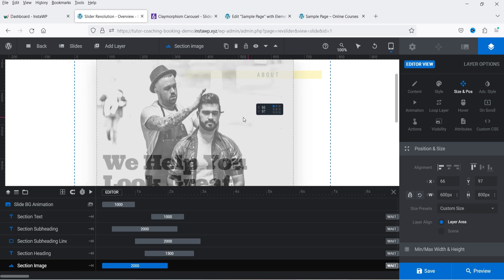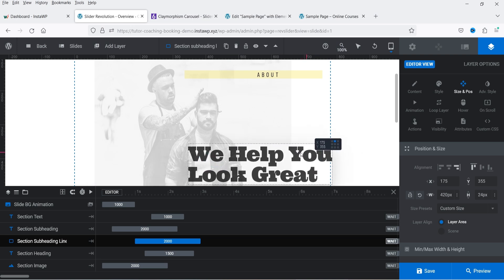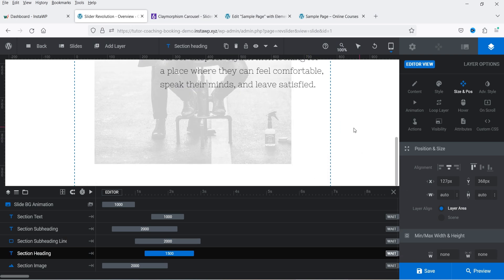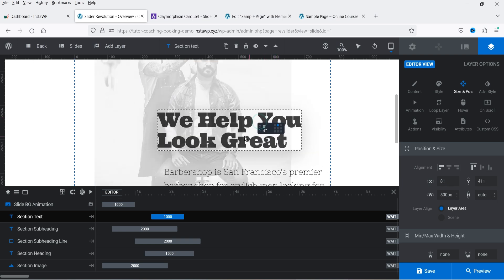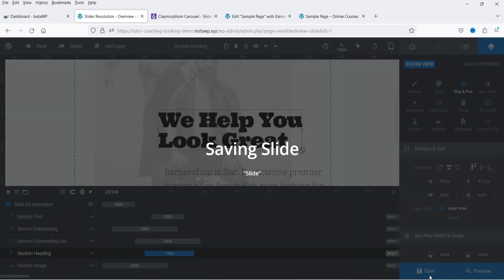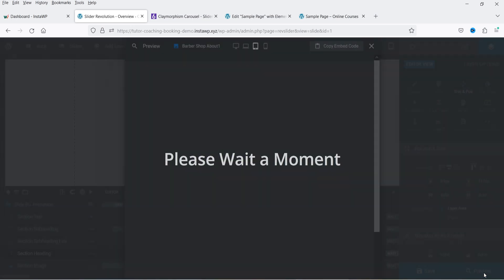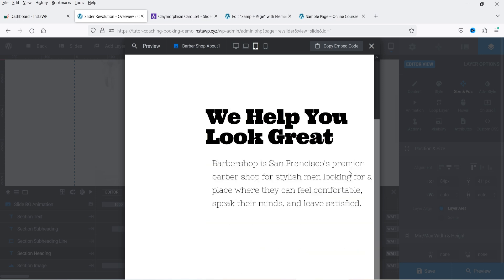You can change the position of the image and the text for the tablet view. I just want to show you how to adjust positions for different devices. Save and go to Preview — this is how it looks on the tablet. Right now the preview doesn't show the image and the yellow line, but we'll check it on the actual website.